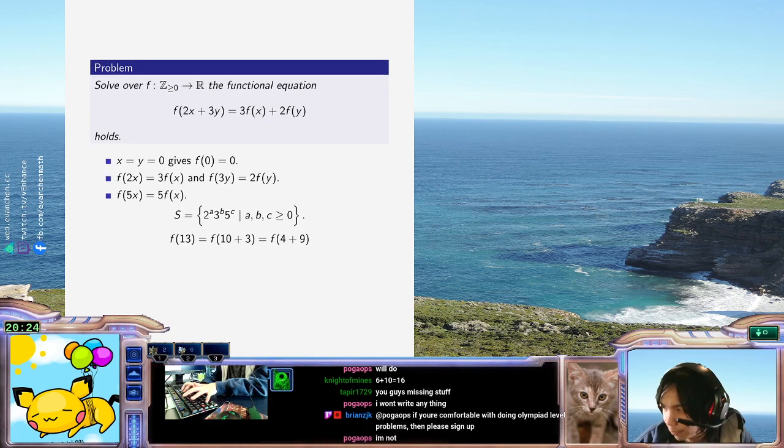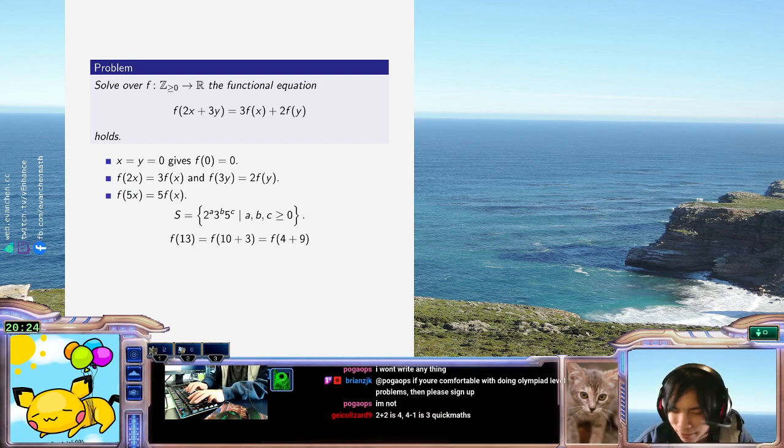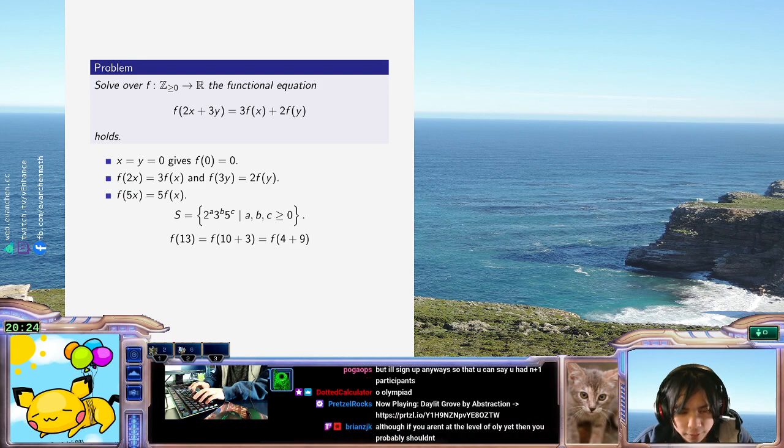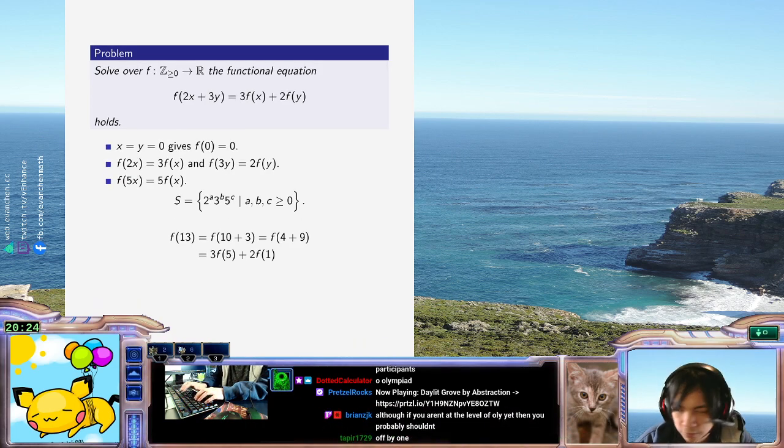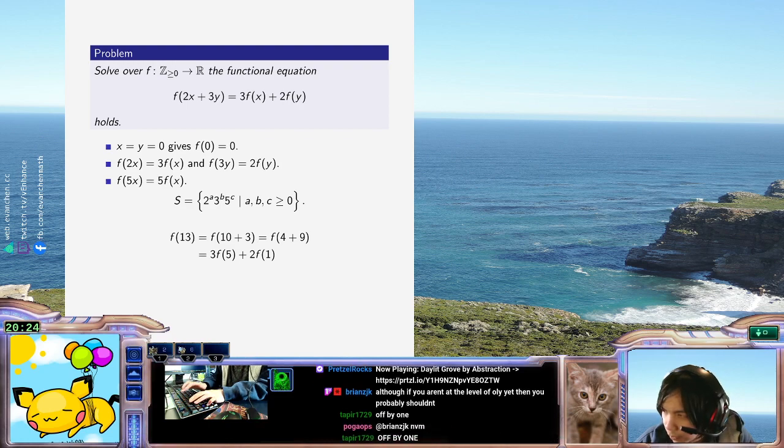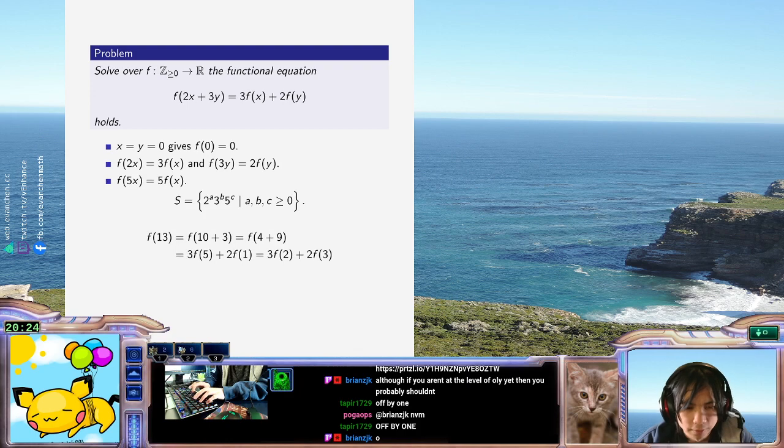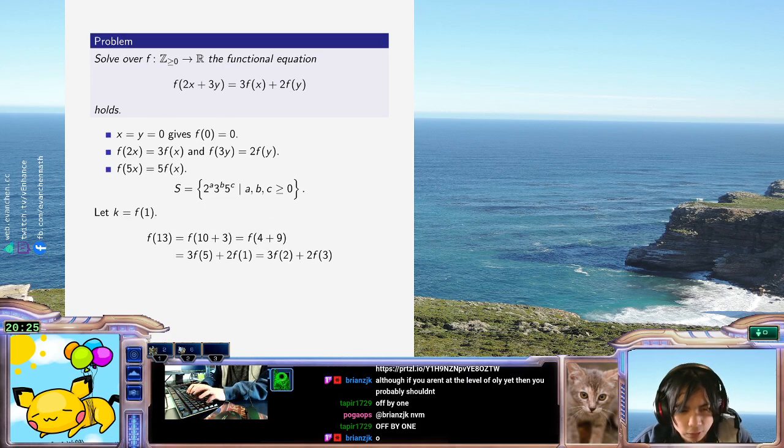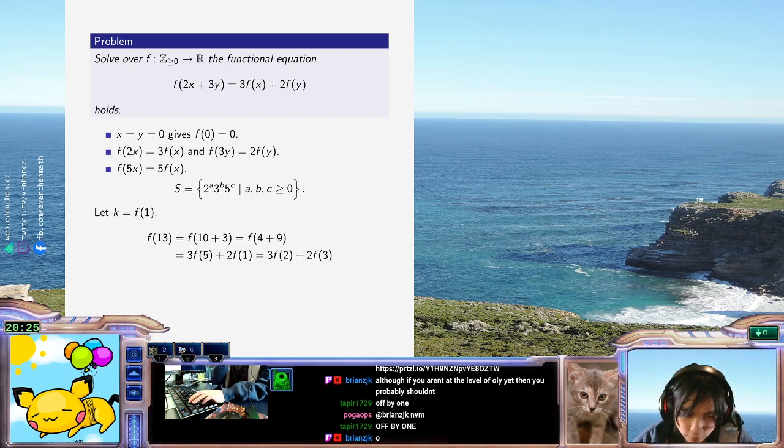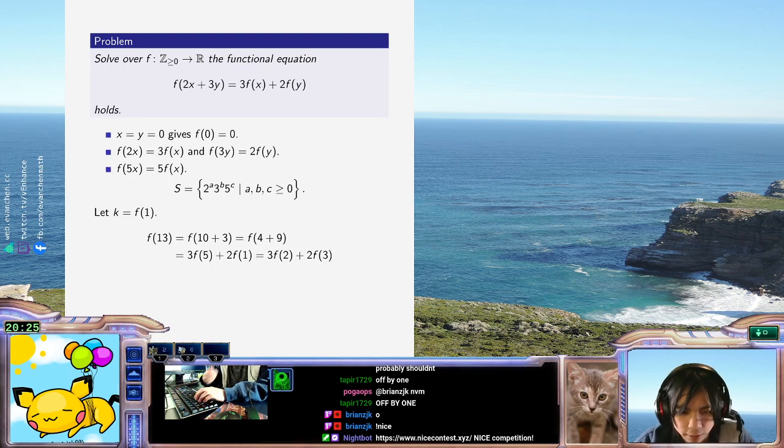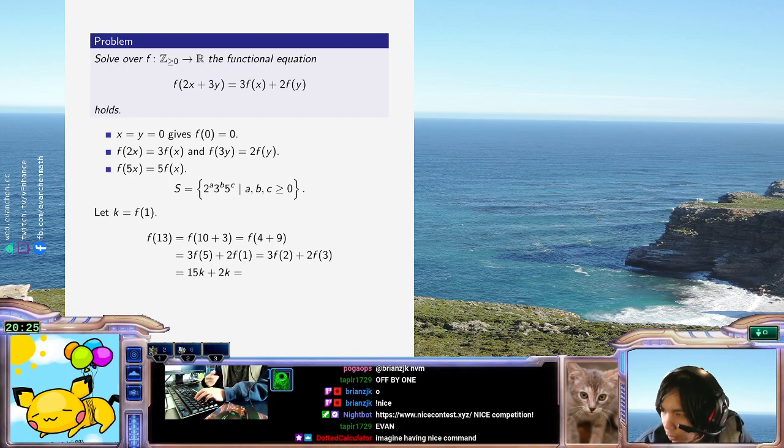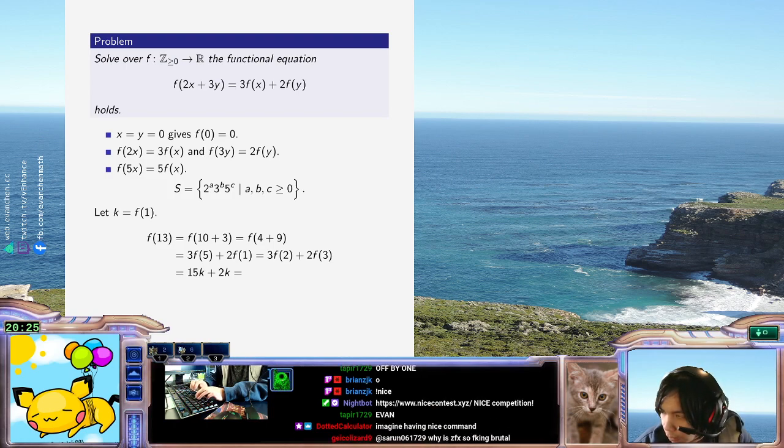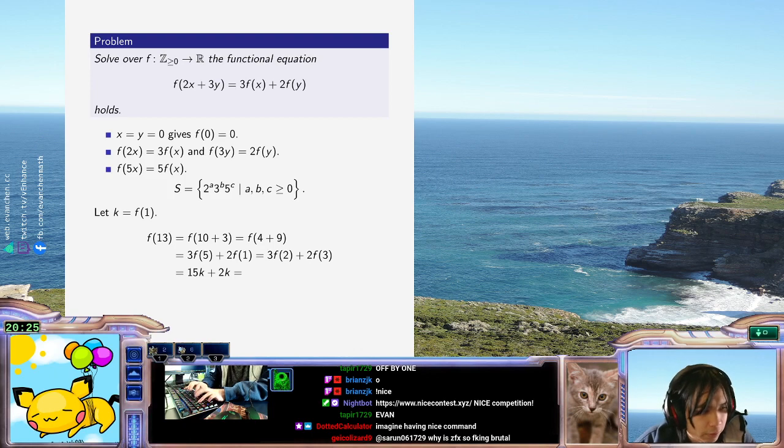On the one hand, f of 10 plus 3 is 3f of 5. This is the most unnatural thing I've done in so long. Plus 2f of 1. And on the other hand, it's equal to 3f of 2 plus 2f of 3. And let's say that k equals f(1). That'll be our base number, alright? So, this means this is equal to 15k plus 2k on one end. That's like 17k. And on the other end, f of 2 is 9k plus f of 3 is 4k. So, k equals 0.